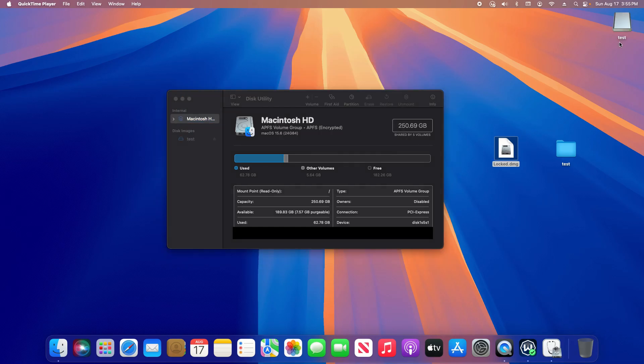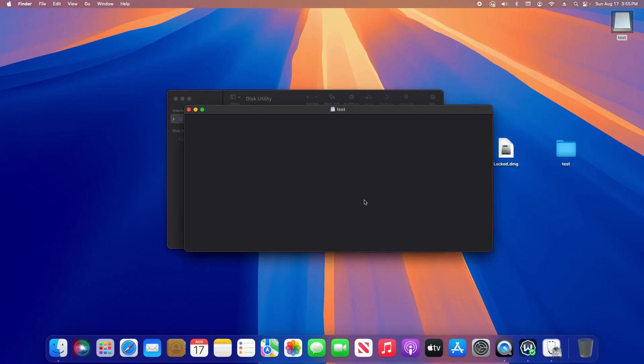Once you type in the password, you're going to notice a new disk image up here. Double-click on that and this is your secure folder. Now there's nothing in there because this folder originally was empty, but if you did have something in the folder originally, it's going to show up here.